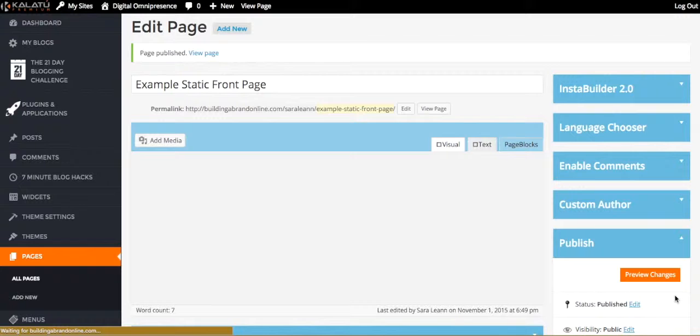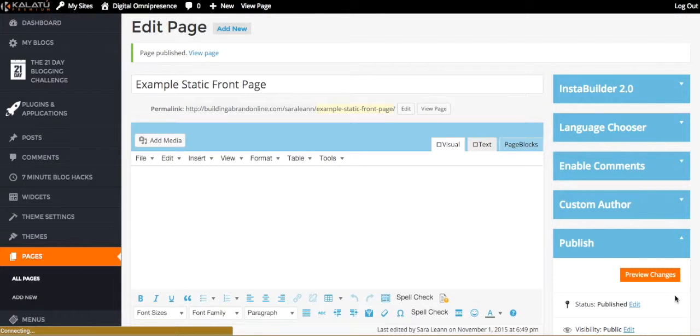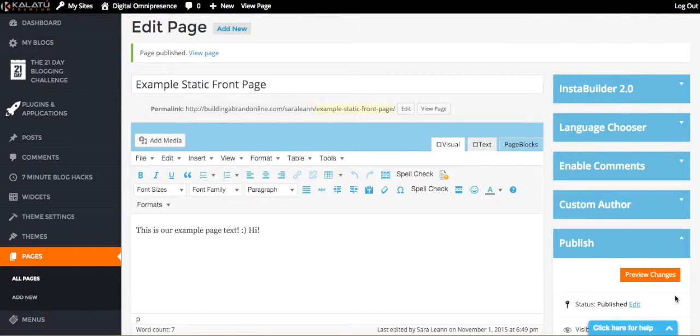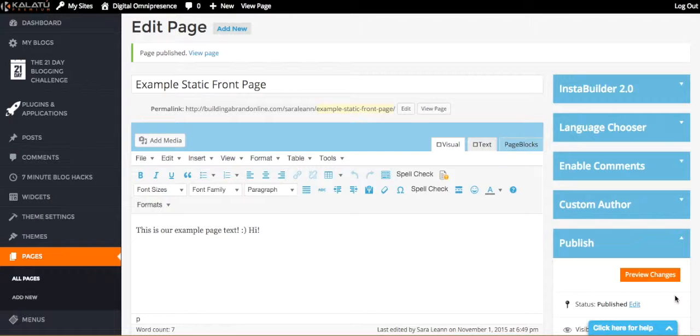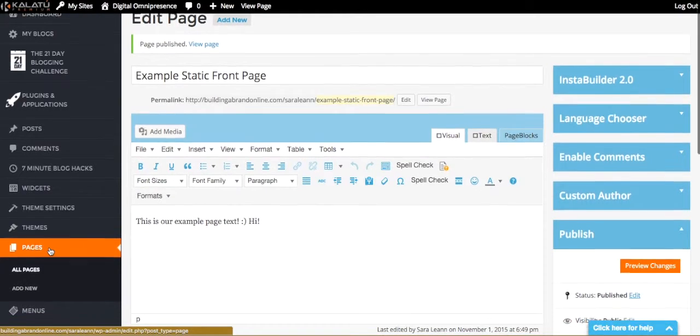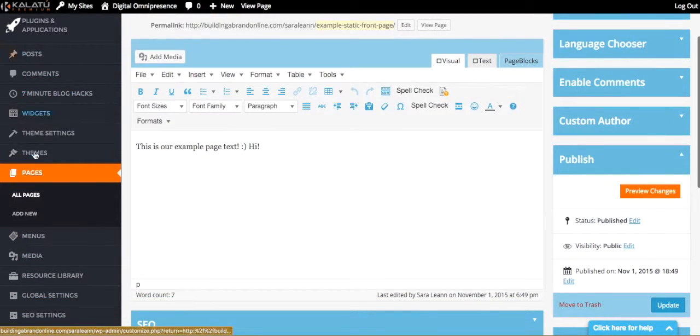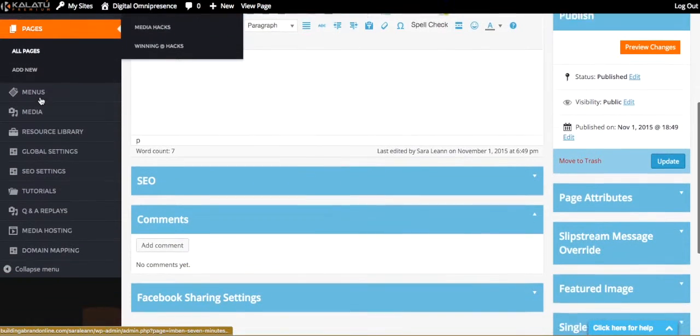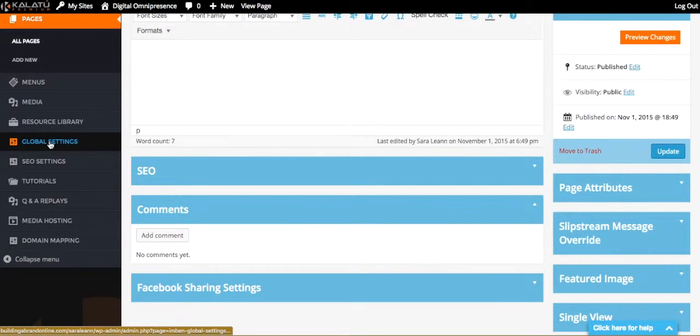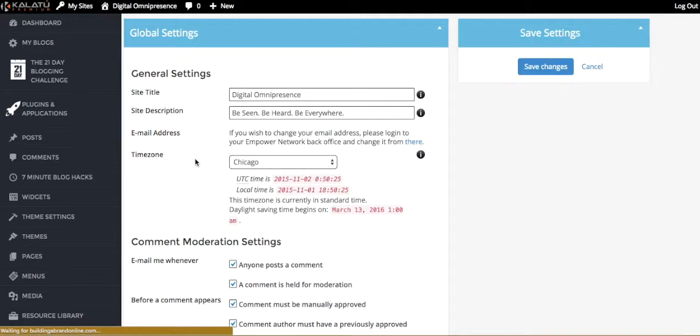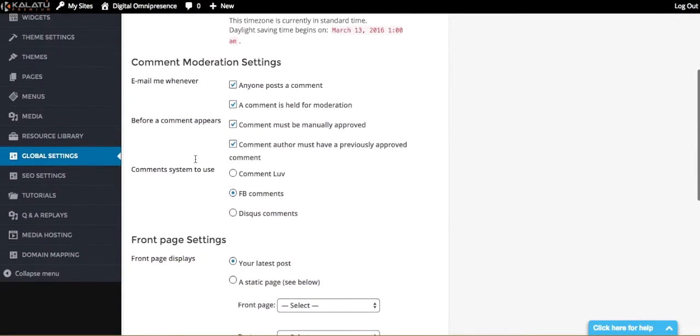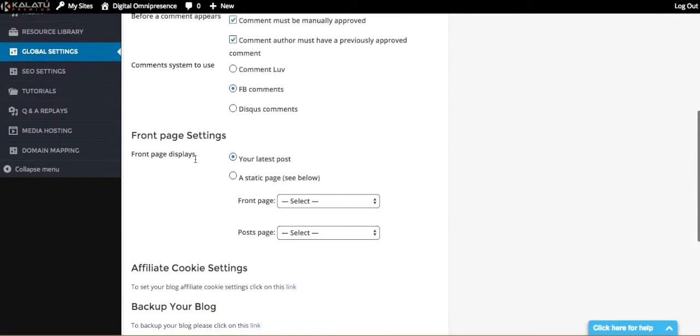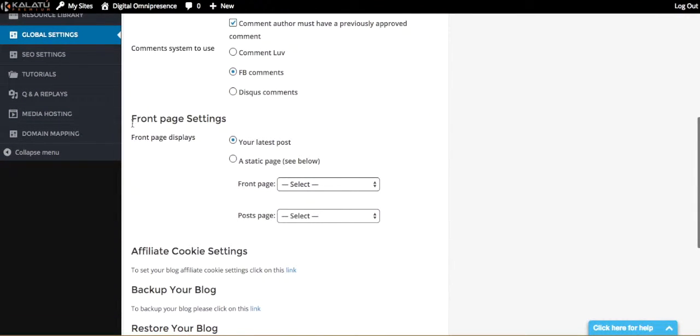Now, this step that I'm about to walk you through, pay close attention because this is where it can get a little tricky if you don't do it right, okay? If you do not do this right, you will make your site a living headache for your readers to navigate through because they basically won't be able to navigate through your blog at all. So pay close attention. Now that you've published your page, you're going to come back over here to the side of your dashboard and go to your global settings. Once you go to your global settings, you're going to come down here and go to your front page settings.